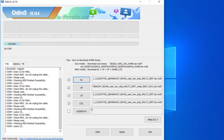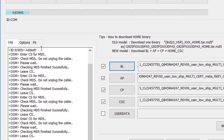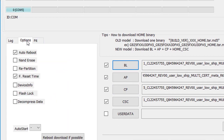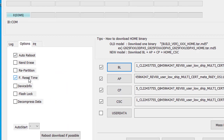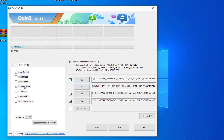Once you have loaded all four files, go to the Options section of Odin and check Auto Reboot and F. Reset Time. Finally, hit the Start button and wait for the process to complete.